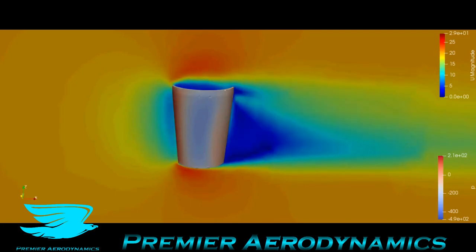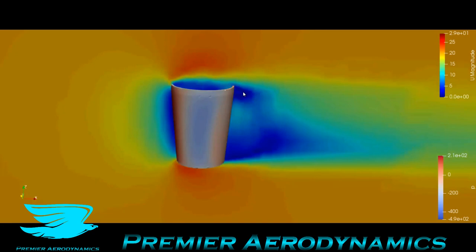Interestingly, there's a bit of a vortex happening just around the top lip here. But inside you can see this blue region, which shows that the velocity inside the cup is very little — so there's not really much flow being entrained or being sucked out as you may expect.